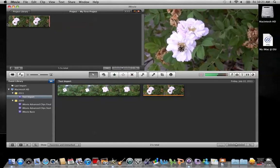Just a couple things I want to mention about stabilization: it's not a perfect process. It will zoom in on your clip a little bit, changing the original framing. And secondly, because it's zooming in, it will pixelate the picture just a little bit. Nothing really replaces the tripod, so when you're shooting, the best practice is always to use a tripod.